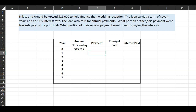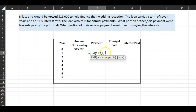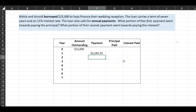In Excel, to figure out how much you need to pay at the end of each year, there is a function called PMT. You enter: rate as 11% (or 0.11), the number of periods as 7 (the term of the loan), and the present value as negative fifteen thousand dollars. This gives you the annual payment of three thousand one hundred and eighty-three dollars, which I'll copy and paste through all seven years.